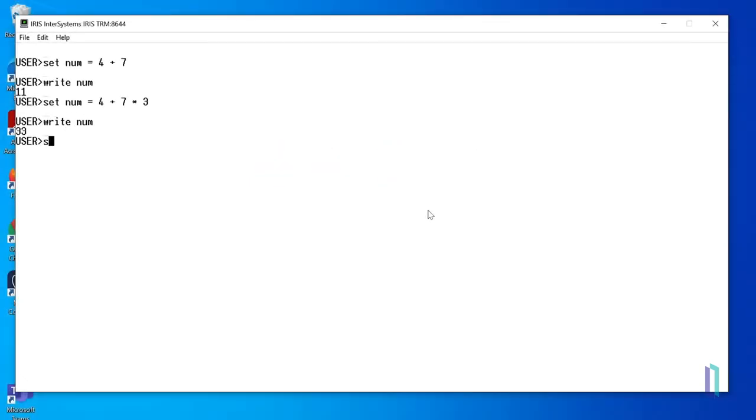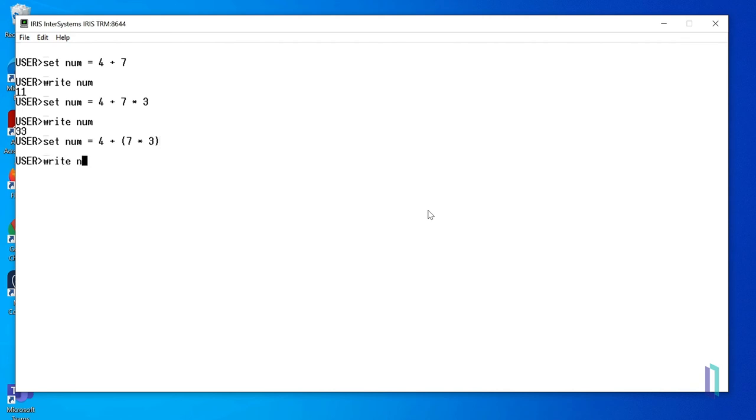To change the order of operations, let's add some parentheses around the multiplication. This forces what is in the parentheses, 7 times 3, to be evaluated first, making the result 25.